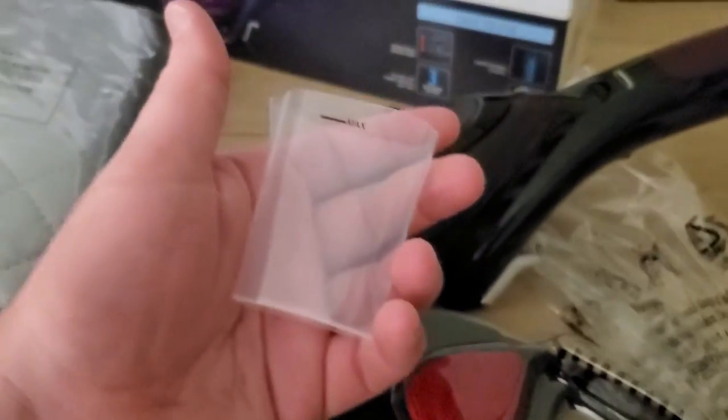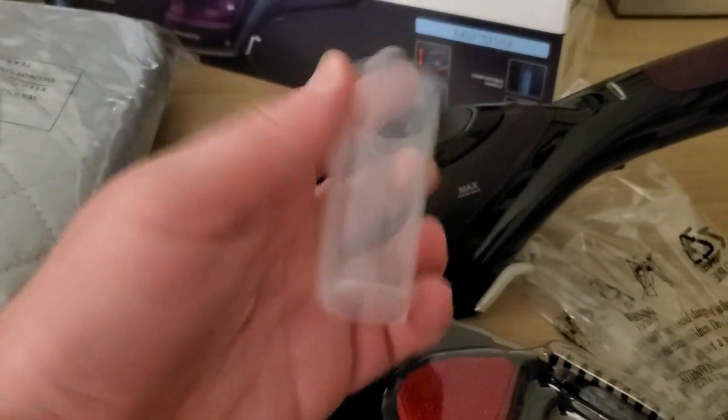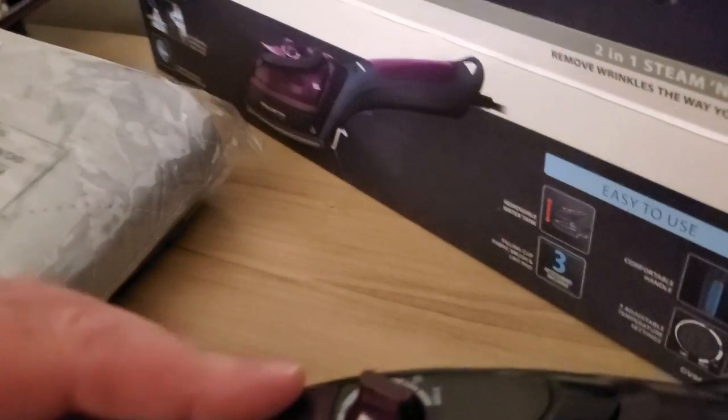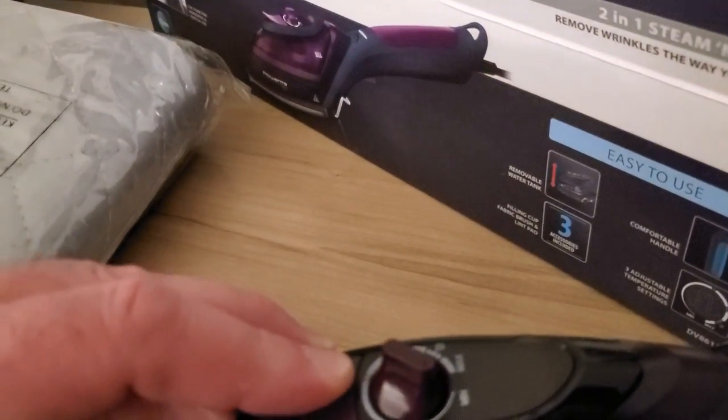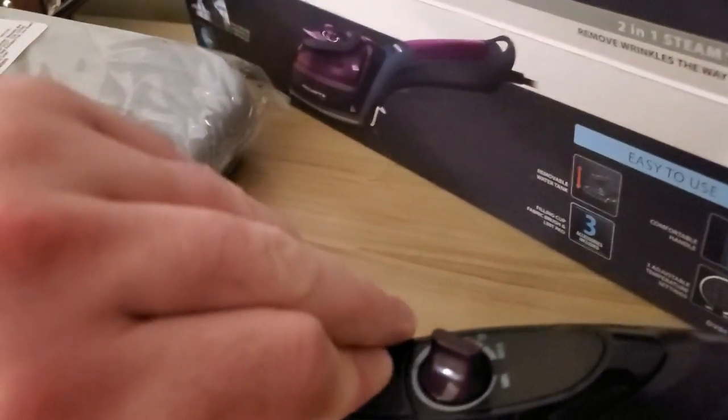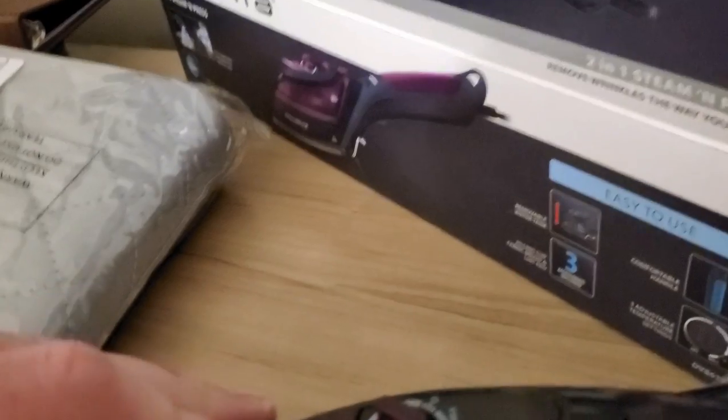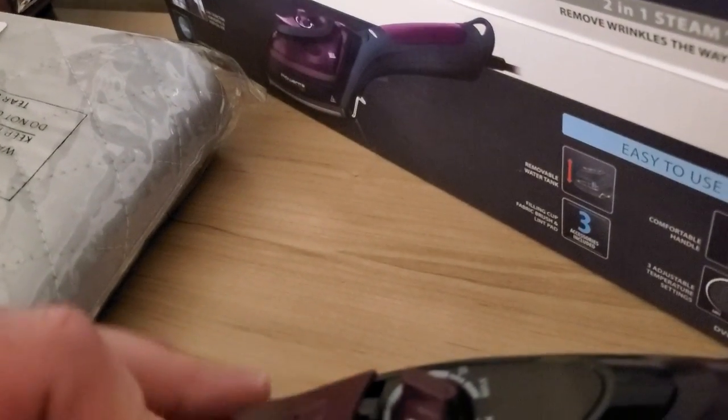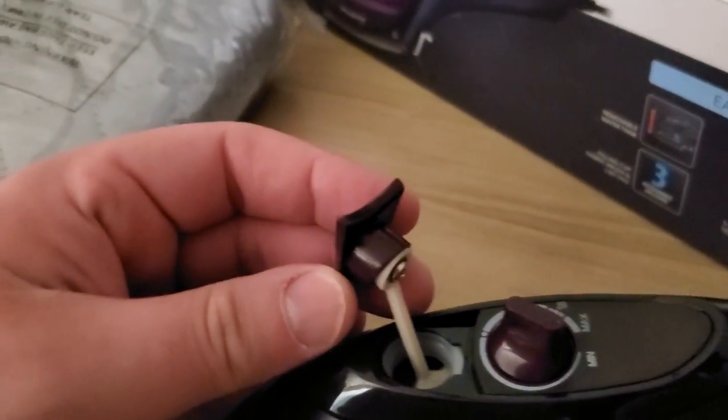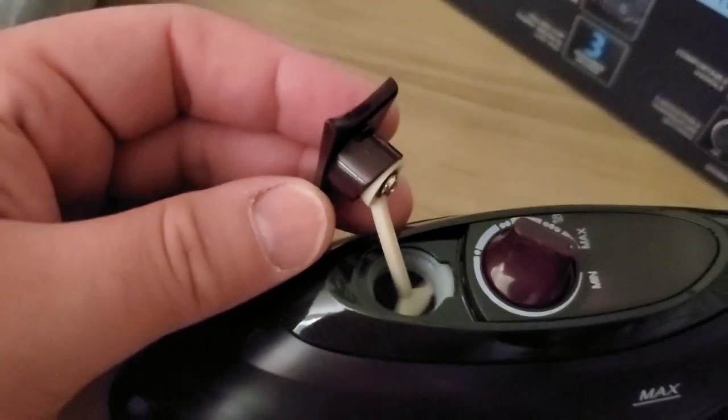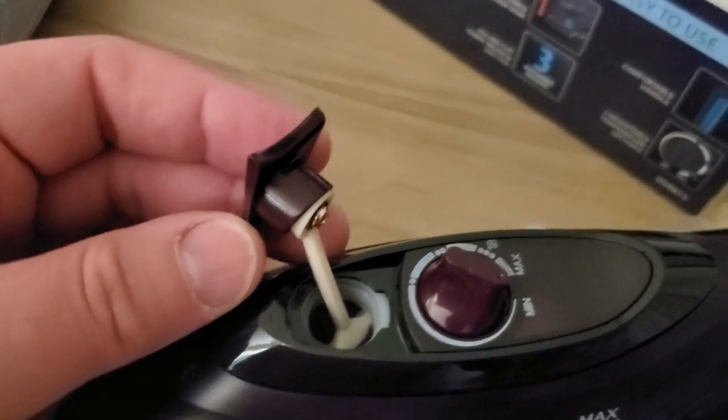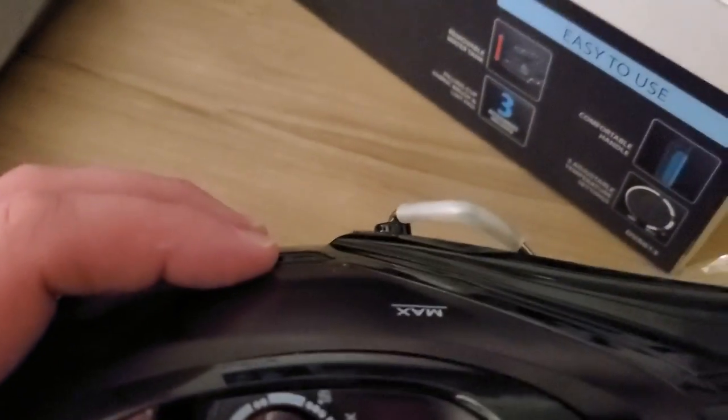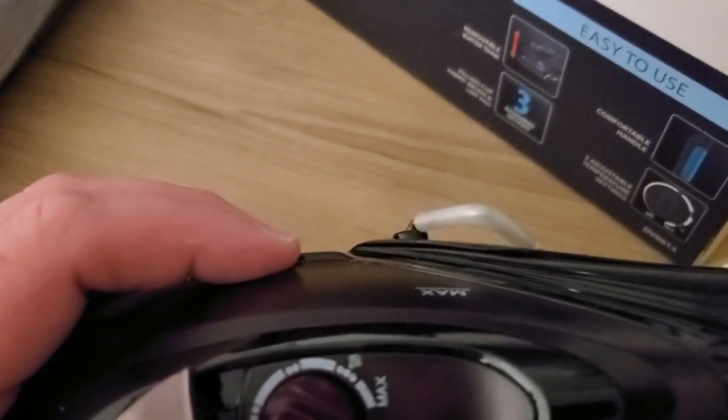This thing comes with a little water cup. Yeah, so that comes off and you put the water in there. And of course it has min and max settings.